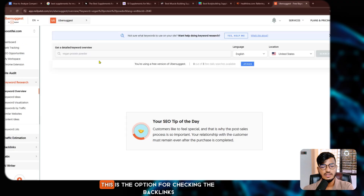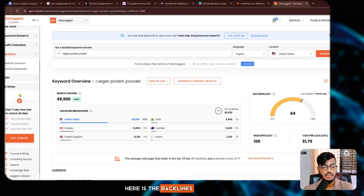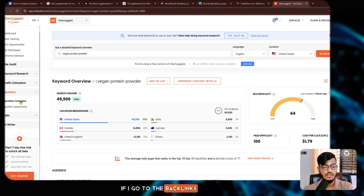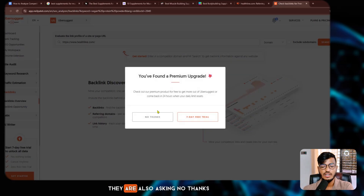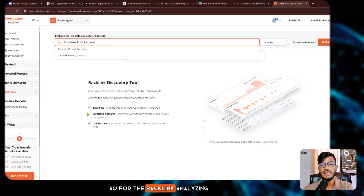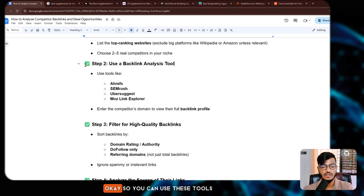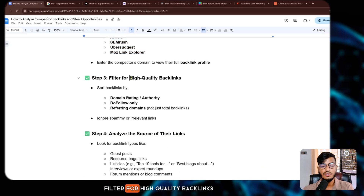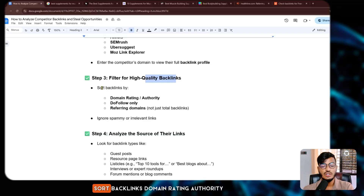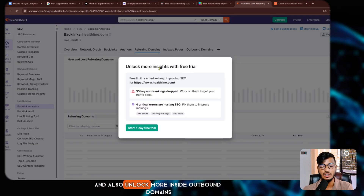In Ubersuggest, go to the backlinks section — here is the backlink overview. Just enter your domain and search. They also ask you to pay or start a free trial. For backlink analyzing you generally need to pay or start a free trial. You can use these tools and filter for high-quality backlinks by domain rating, authority, do-follow links, and referring domains.